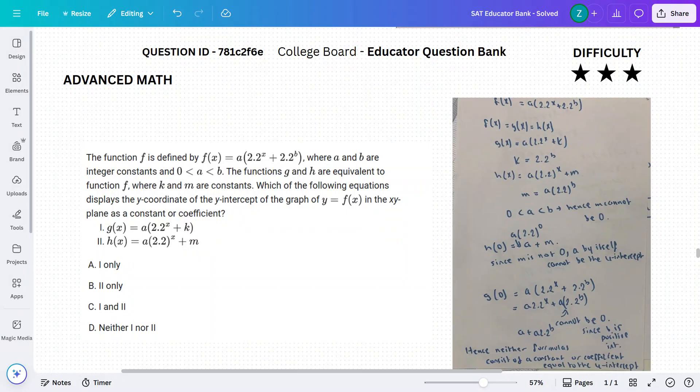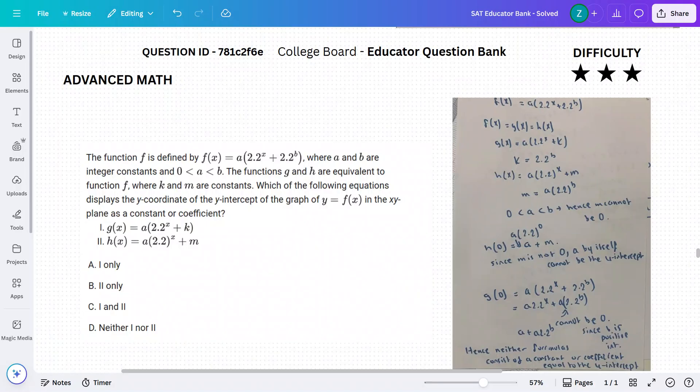Remember, the y-intercept has an x value of 0. So g of x and h of x are, as the question pointed out, equivalent to f of x. g of x is equal to a times 2.2 to the power of x plus k, which is a constant, and h of x is equal to a times 2.2 to the power of x plus m, which is also a constant.